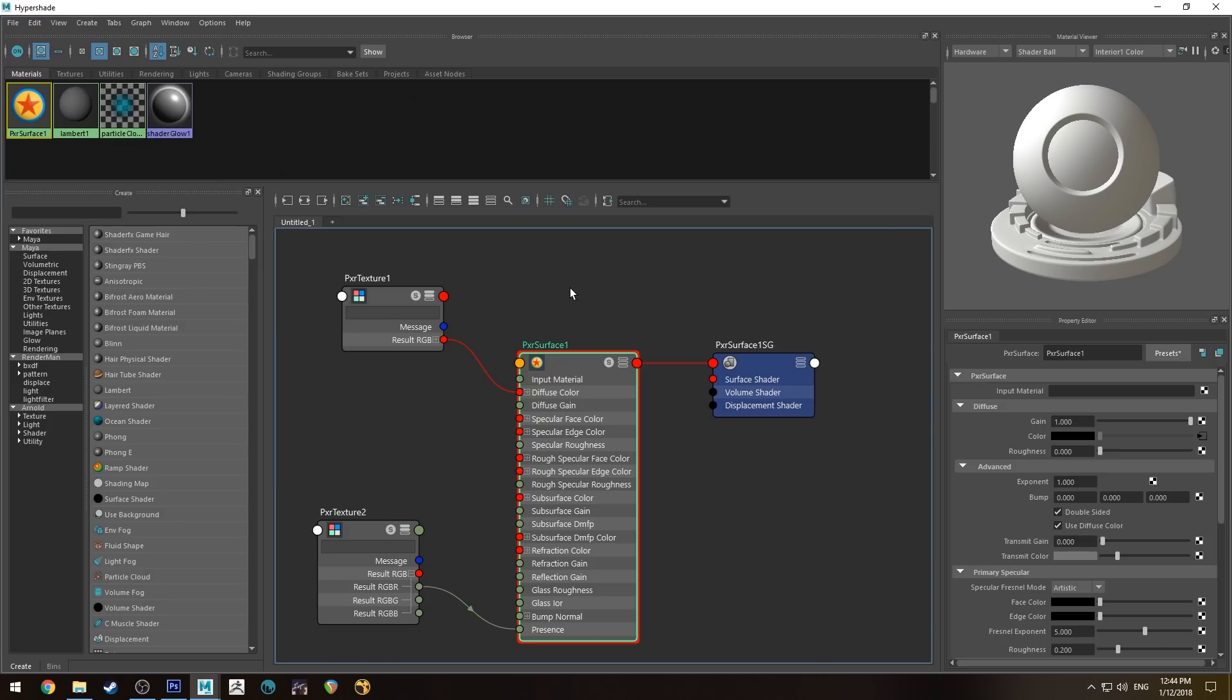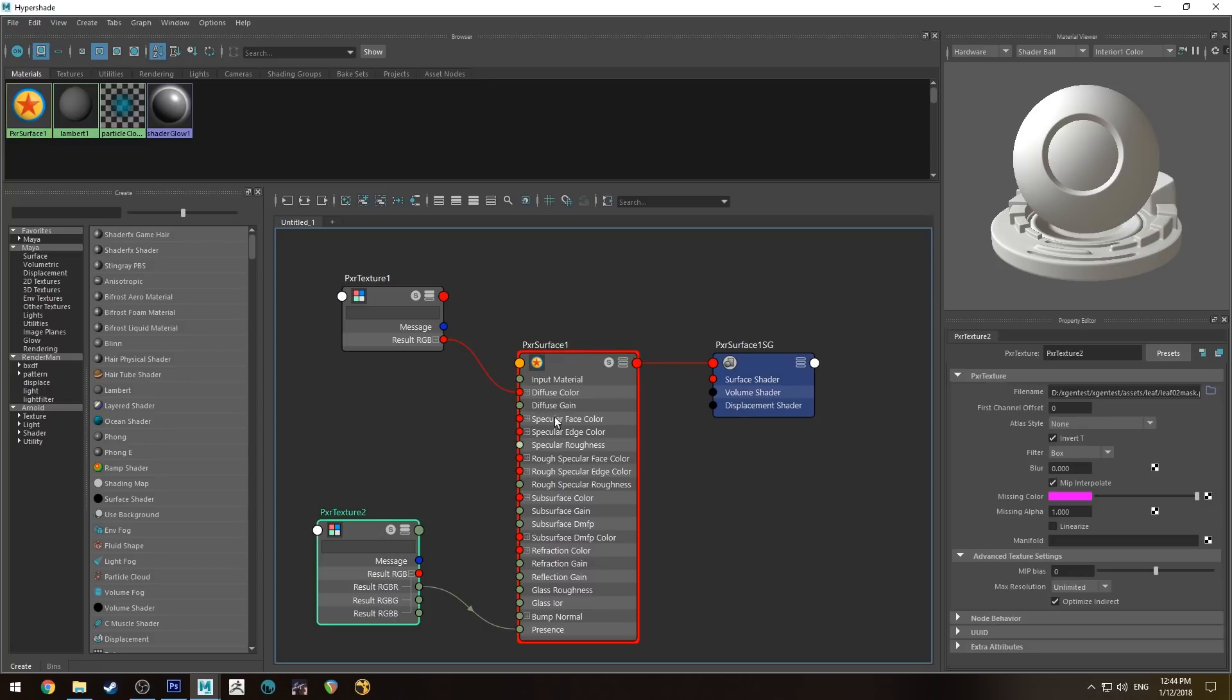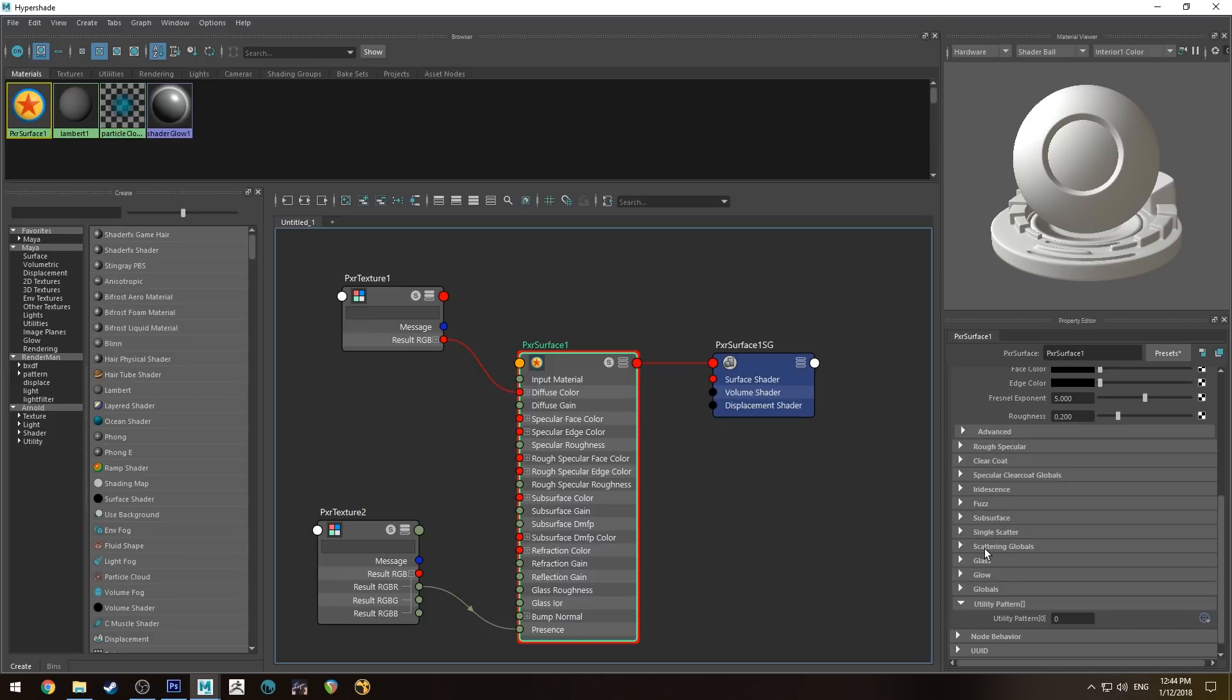All right, so what if you want to use a gradient for your presence? By default, gradients don't work with presence when you're using the Pixar Path Tracer integrator. I will show you how to do it with the Pixar VCM integrator though.